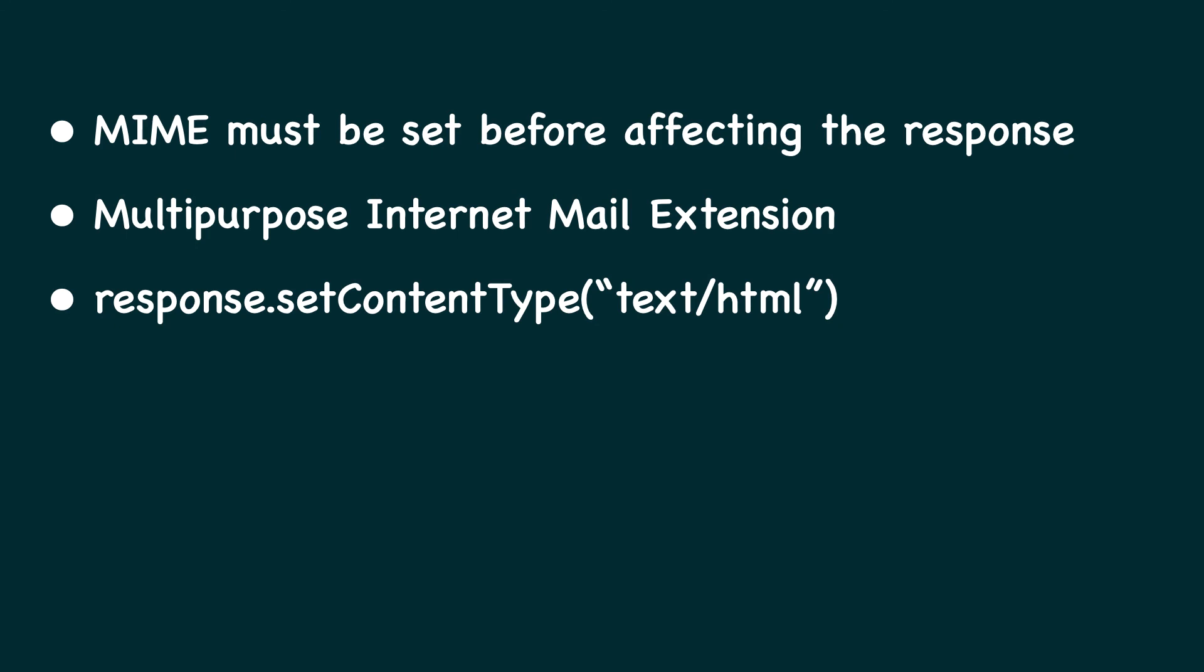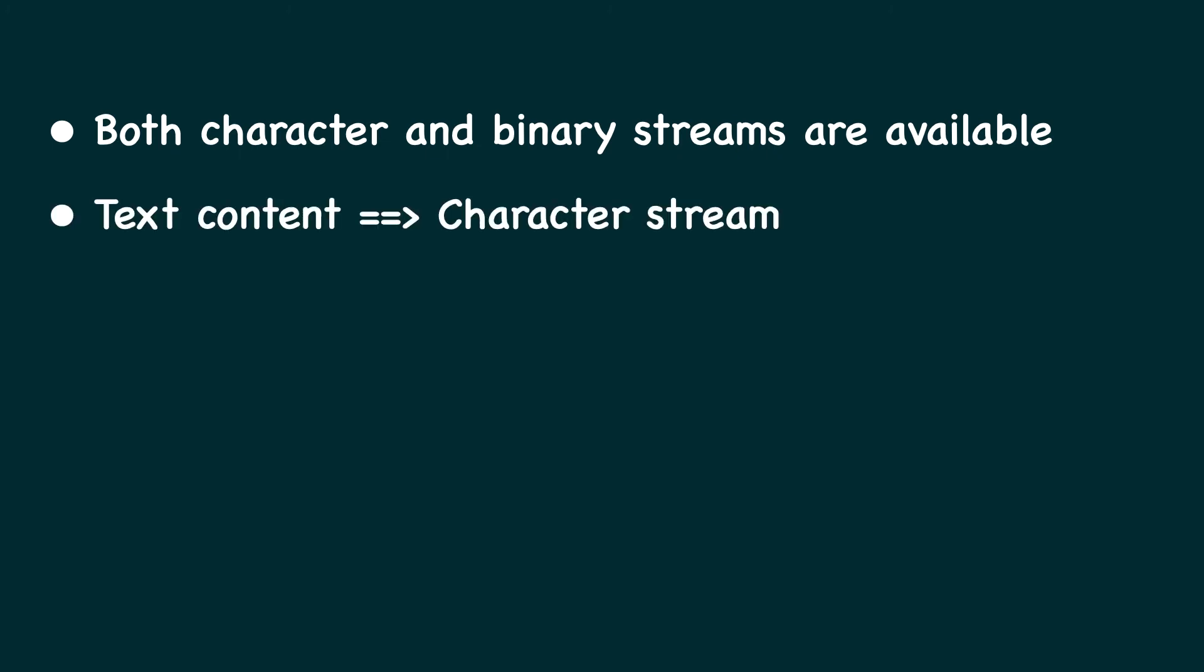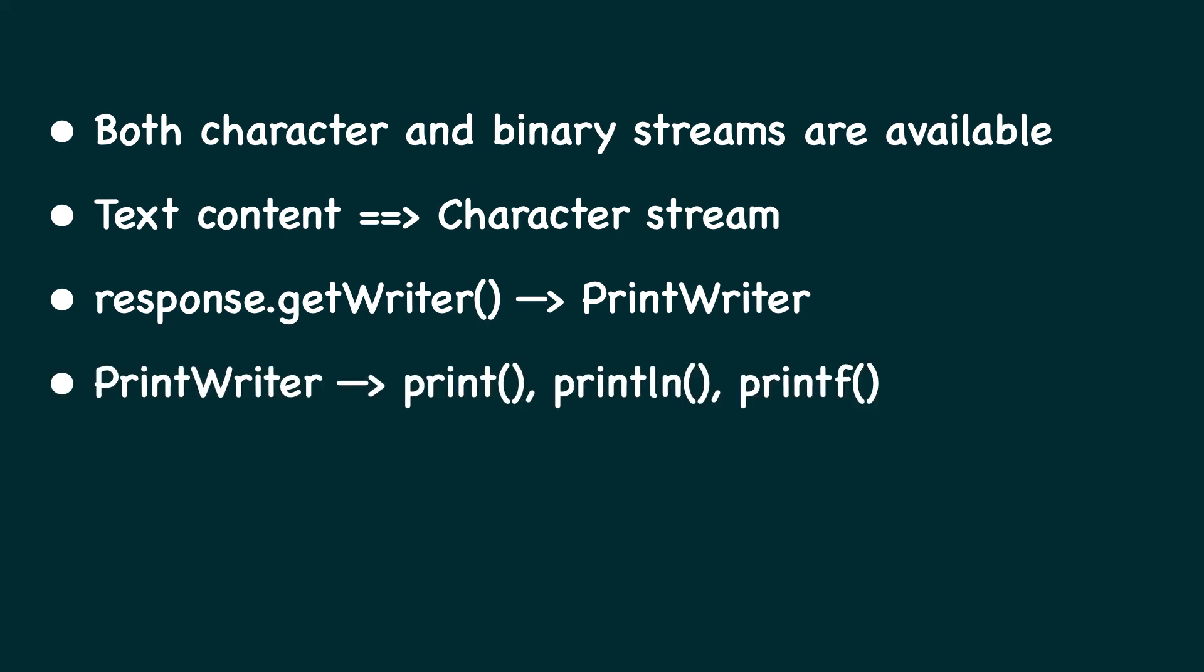You call the setContentType function on the response object and supply the appropriate MIME type. Using the HTTP servlet response object, we can get an output stream which may be a character stream or a binary stream. Most of the time we want to write text content. So in order to get a character output stream, we can simply call response.getWriter function, which returns an instance of PrintWriter. We can use any of the print or println or printf methods provided by the PrintWriter to generate our response.